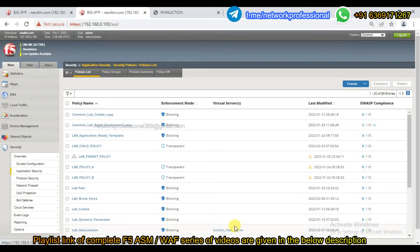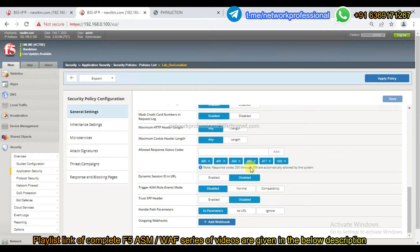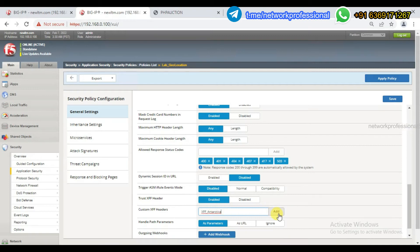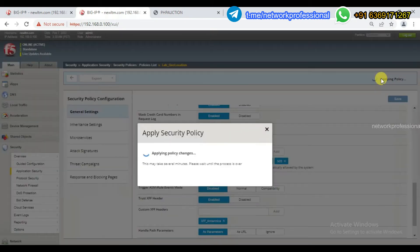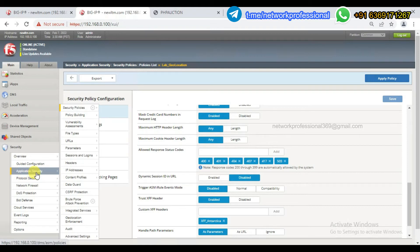The web application is associated. I'm going to use the X-Forwarded-For explorer folder — you will enable it. Click here to enable it. I'm going to use XFF for Antarctica. In the header name, save it and apply the policy. Now let's see how to configure this under application security.